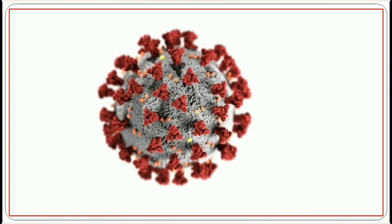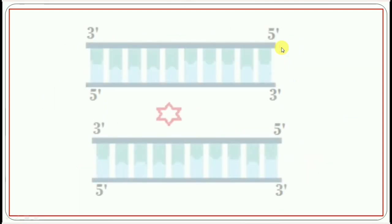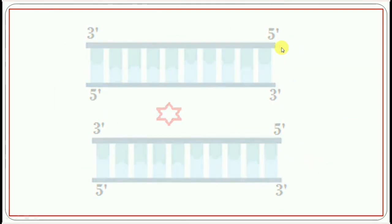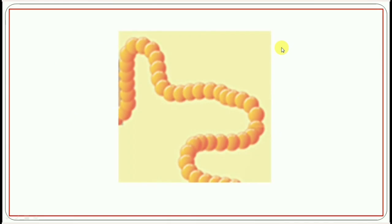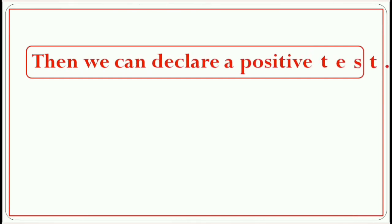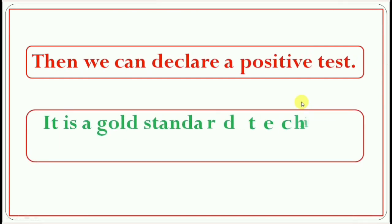If the virus is present, then more numbers of fluorescence compound will be present after the PCR. Then the fluorescence color can be detected, which confirms that the DNA is there. The DNA has come from the RNA, and the RNA has come from the coronavirus. Then we can declare a positive test. It is a gold standard technique at this point of time.